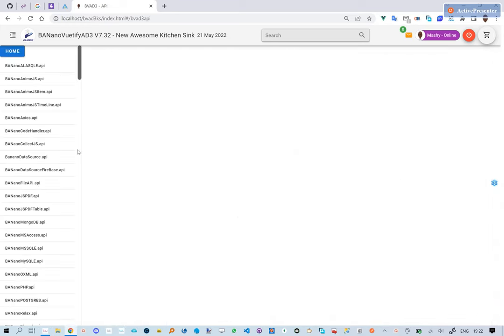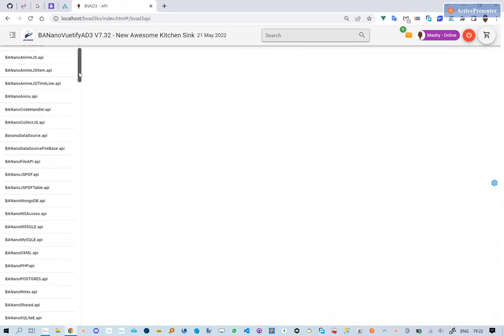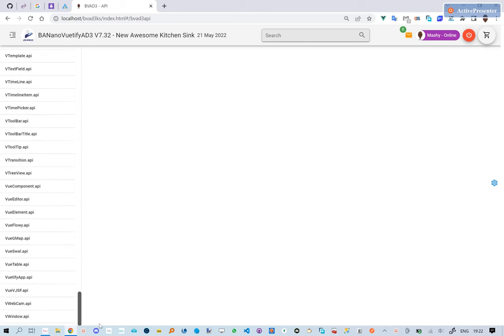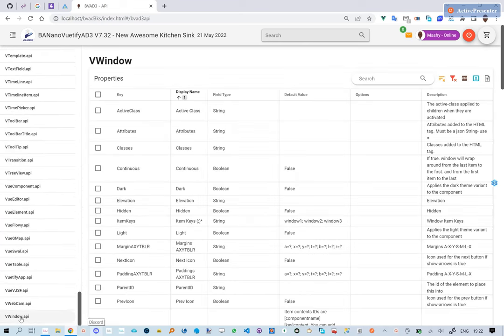The API is made up of all the code classes that make up Banano View to Phi. Each class is made up of properties, events, and methods where available.